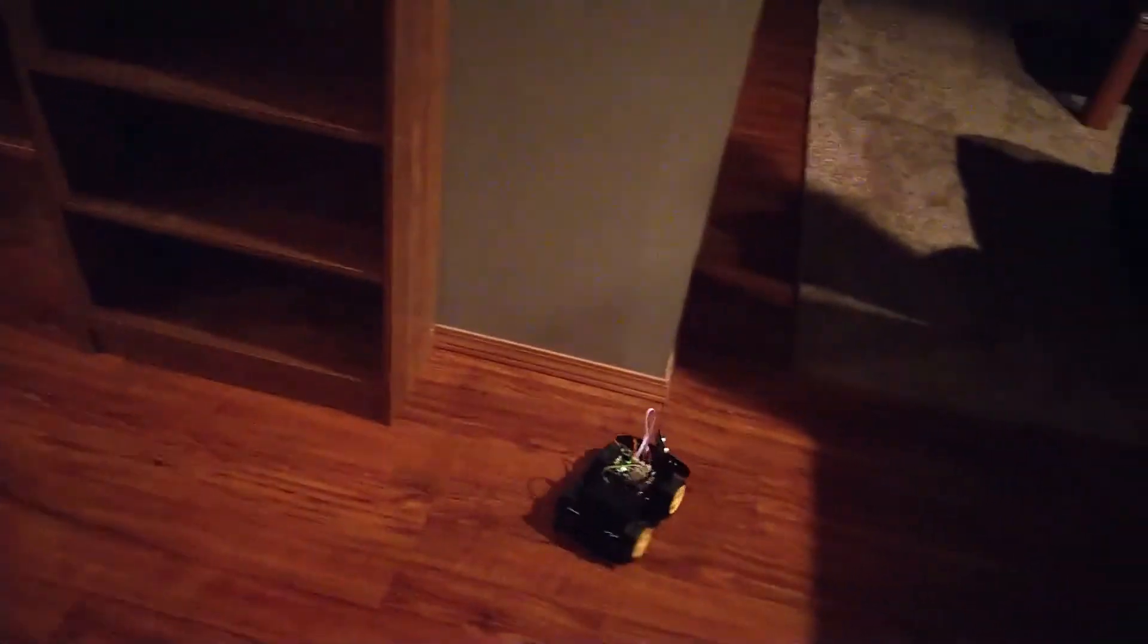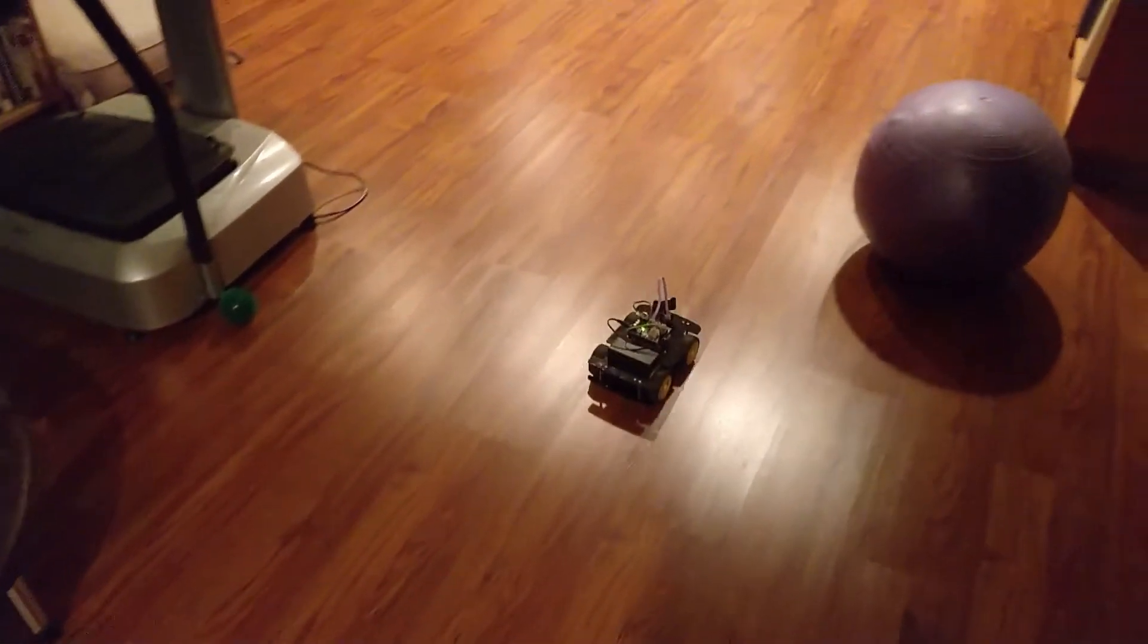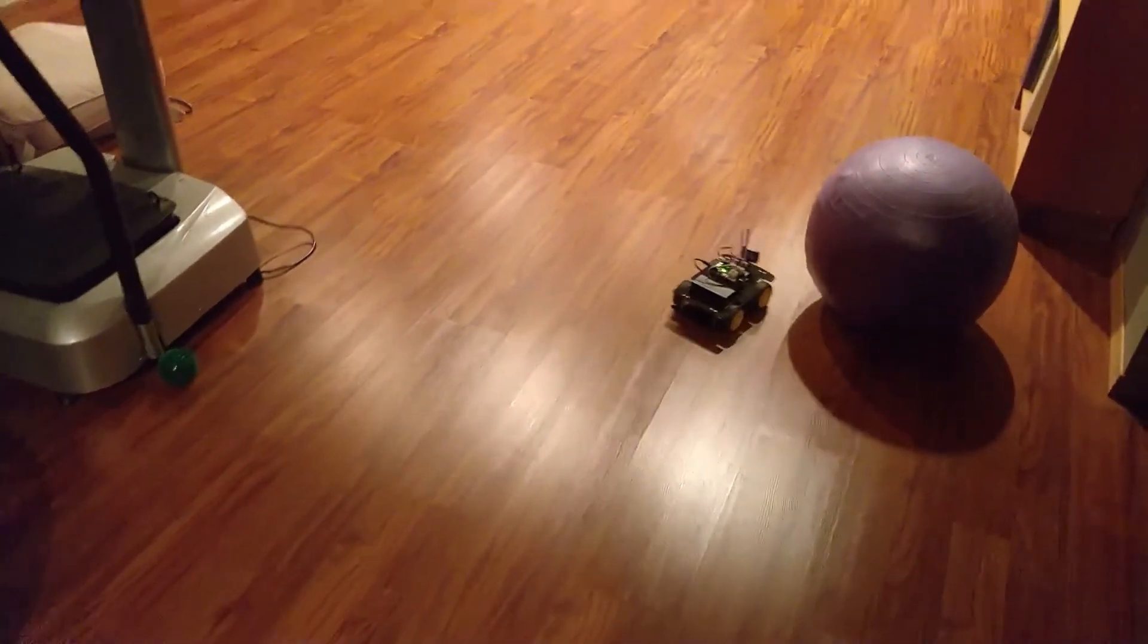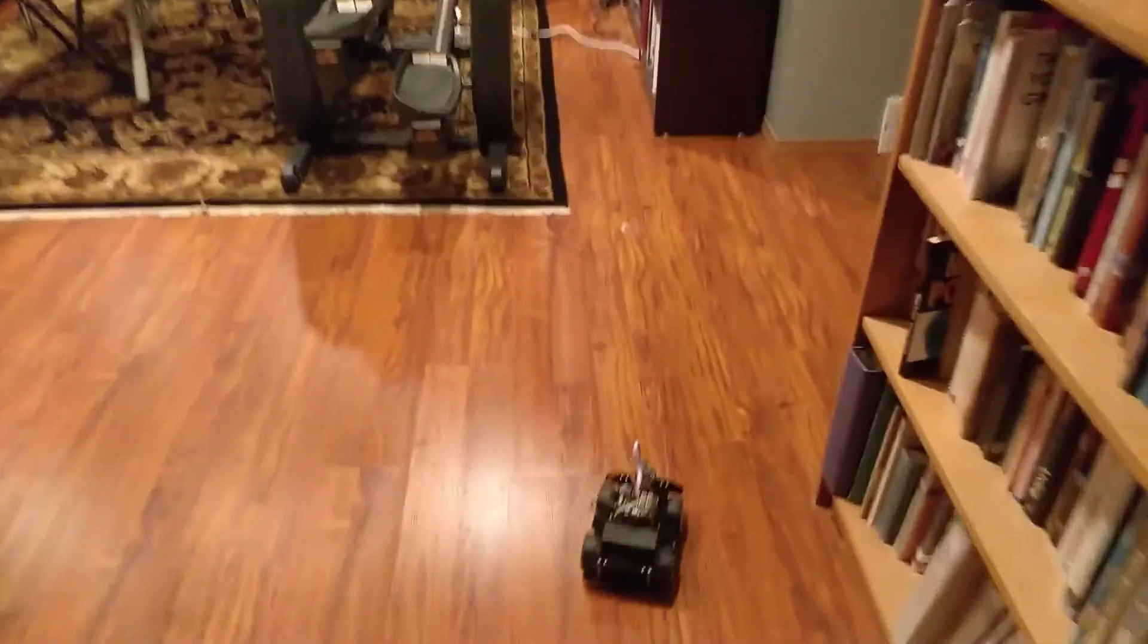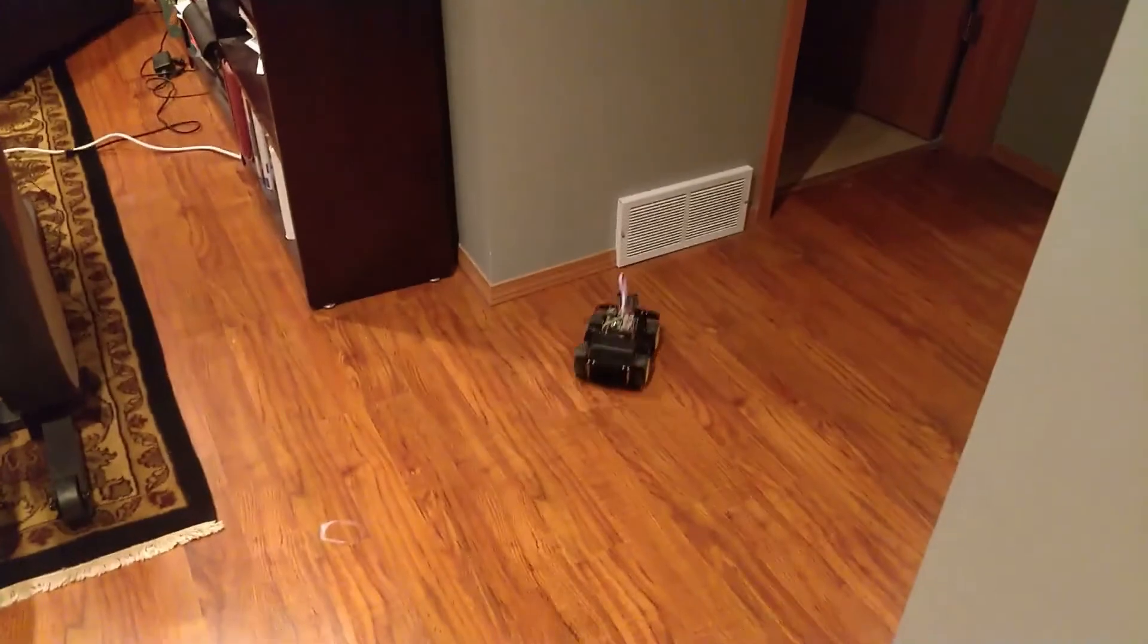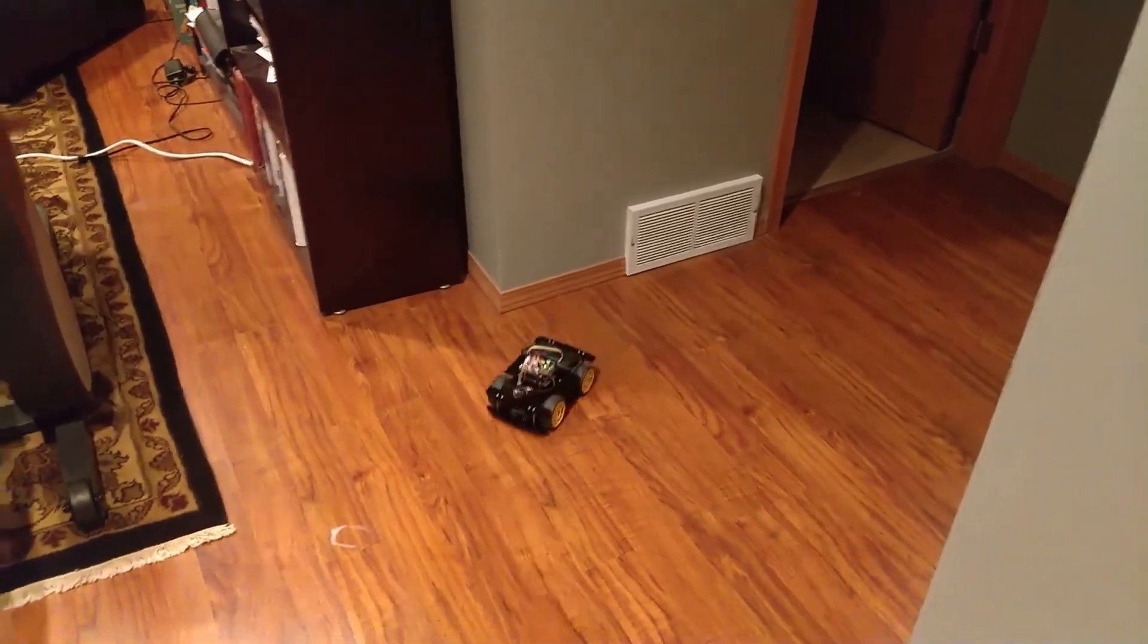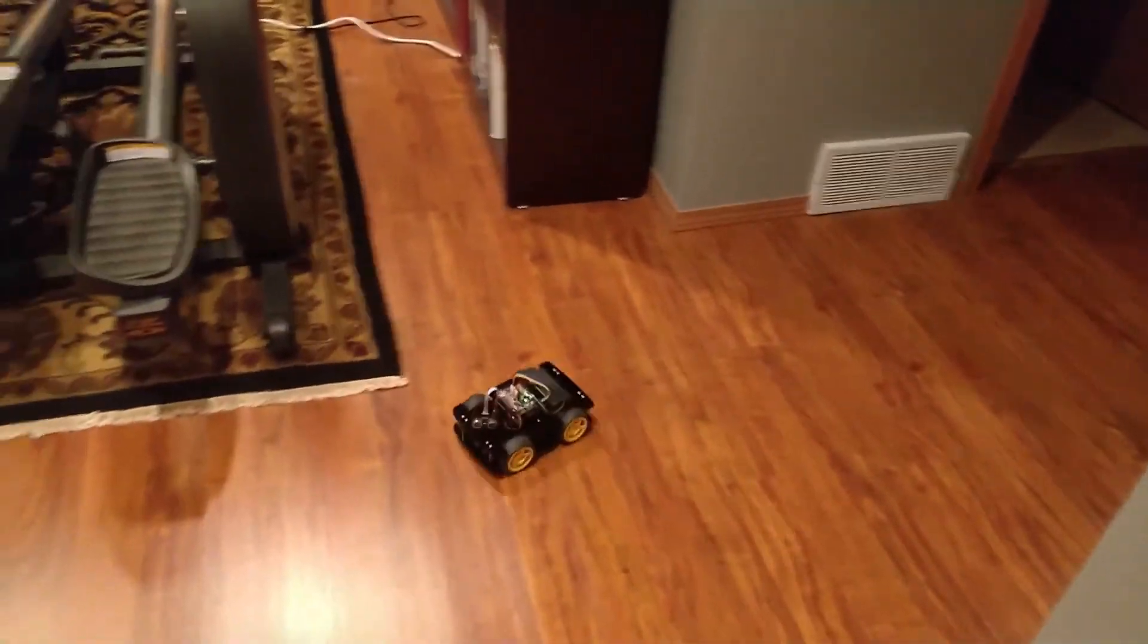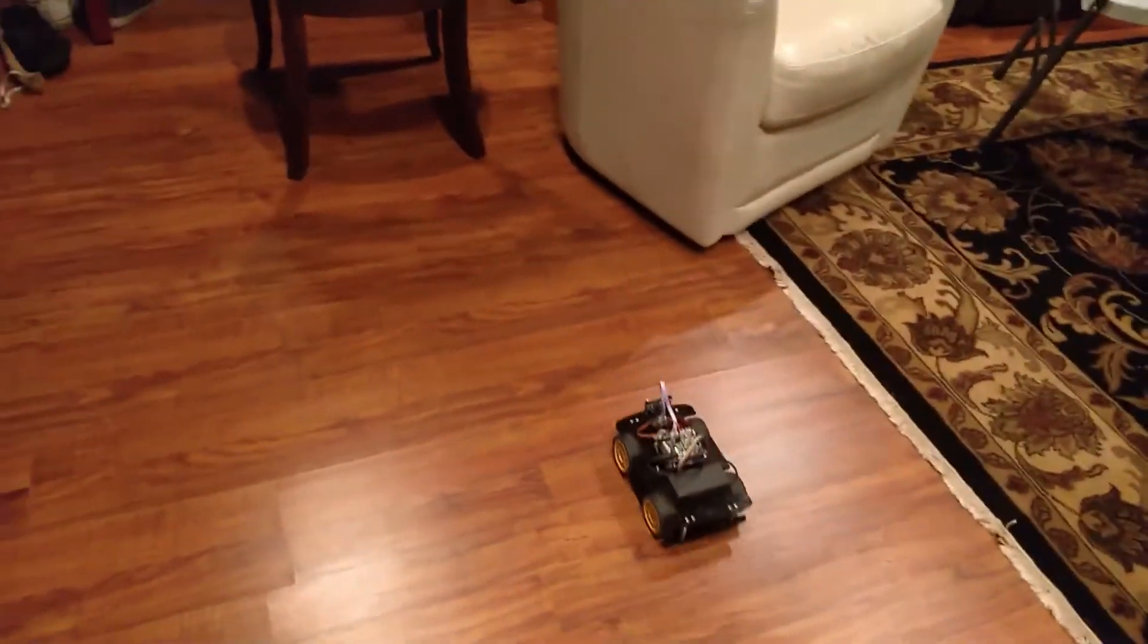Pretty cool. The ultrasonic proximity sensor scans and, see, it hit me. It's going this way. Works pretty good.